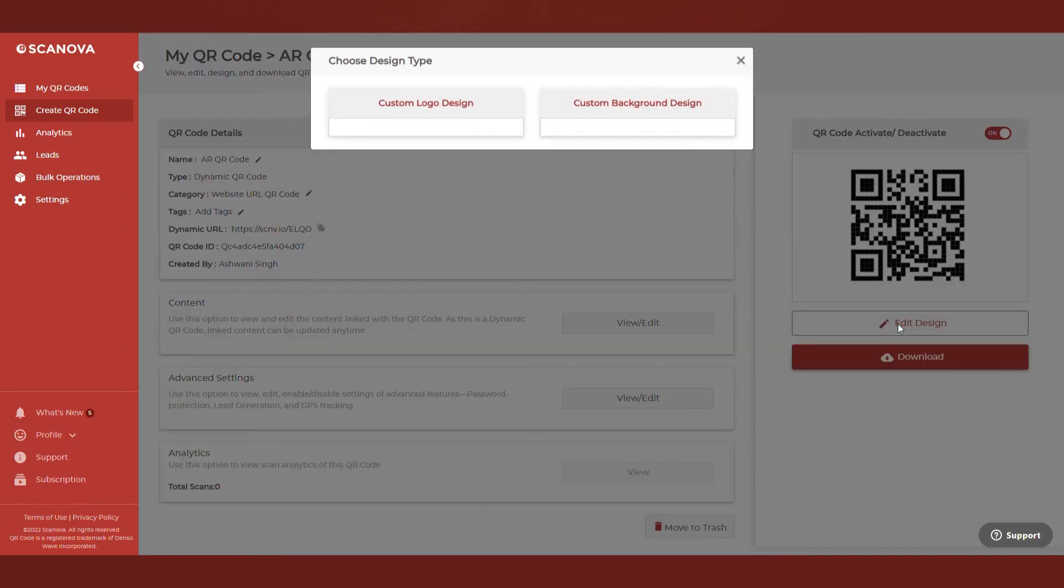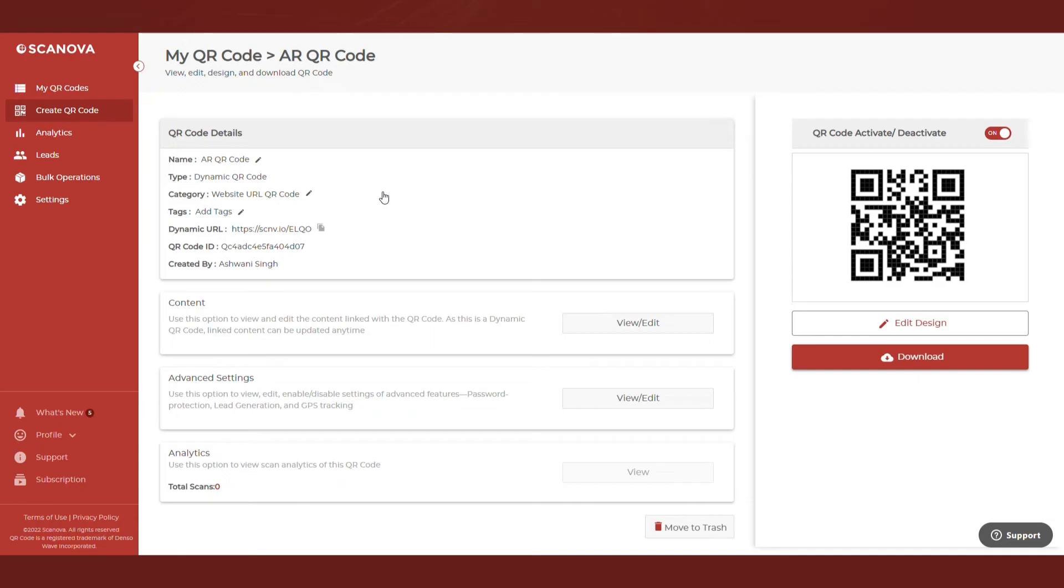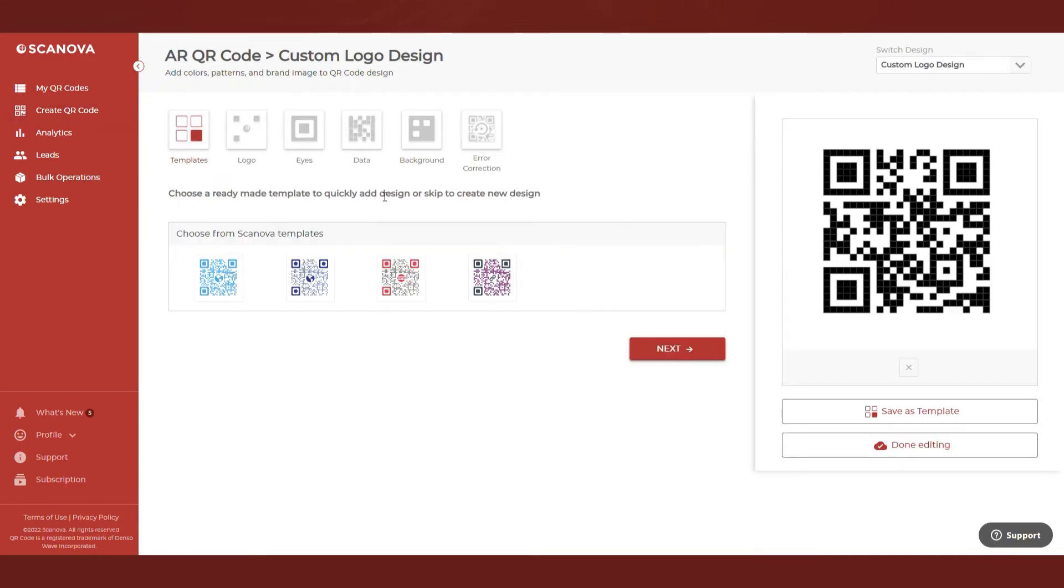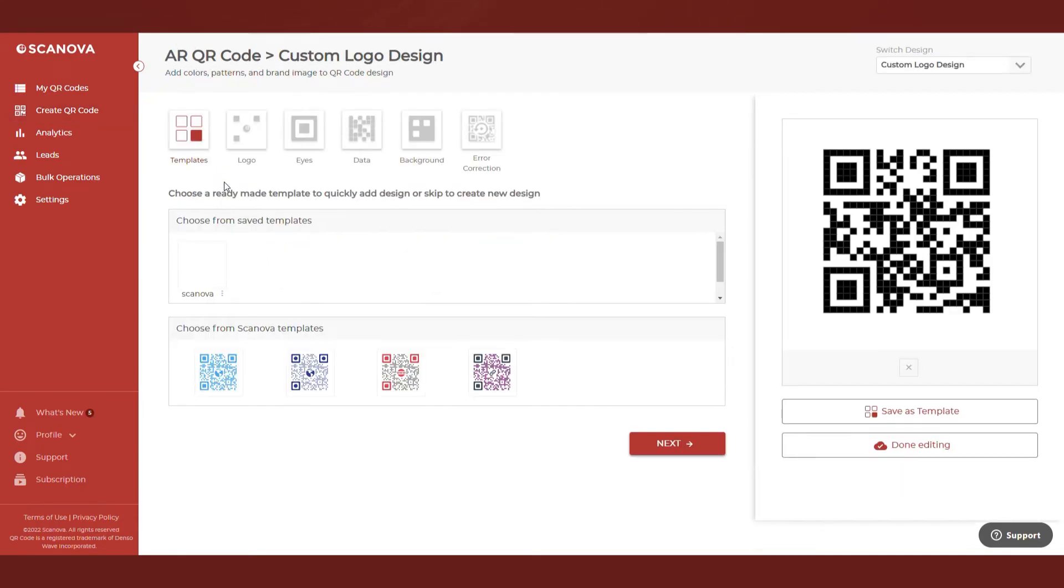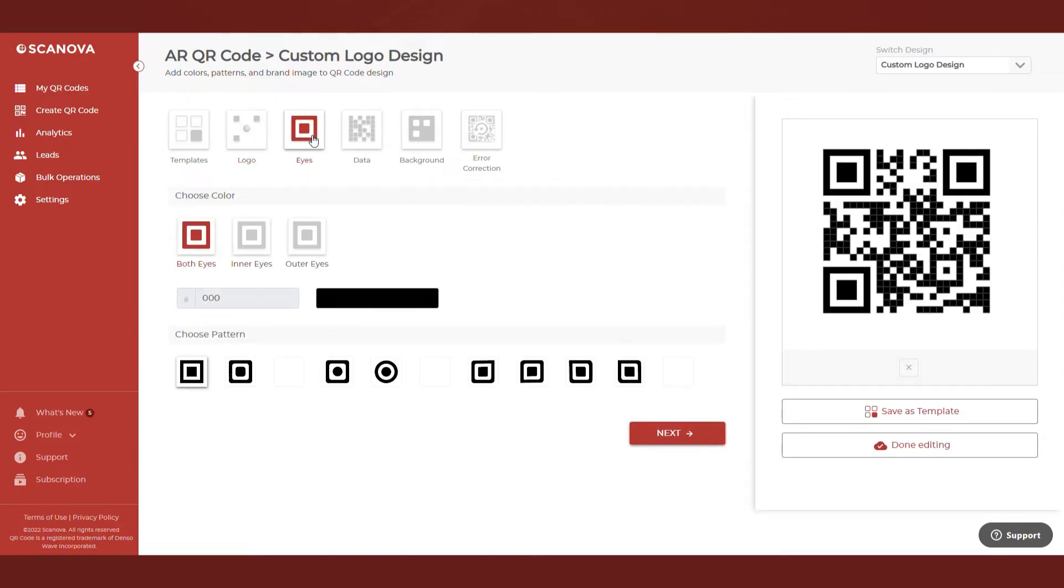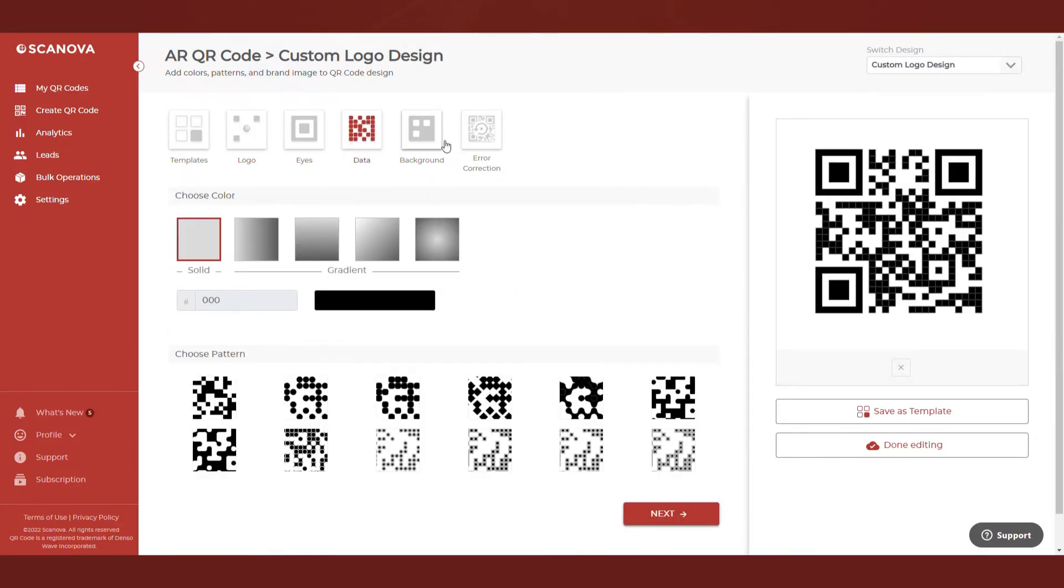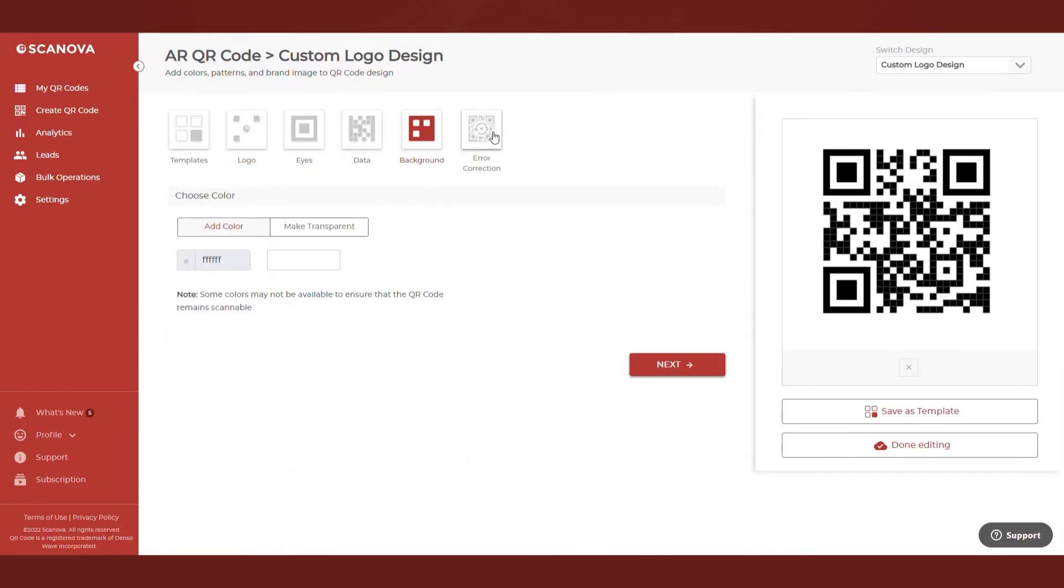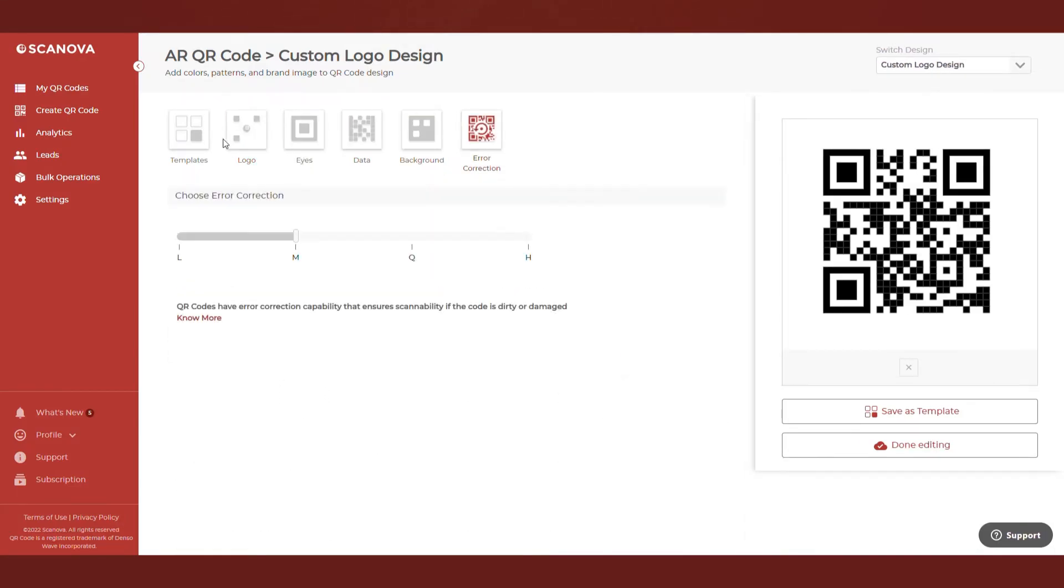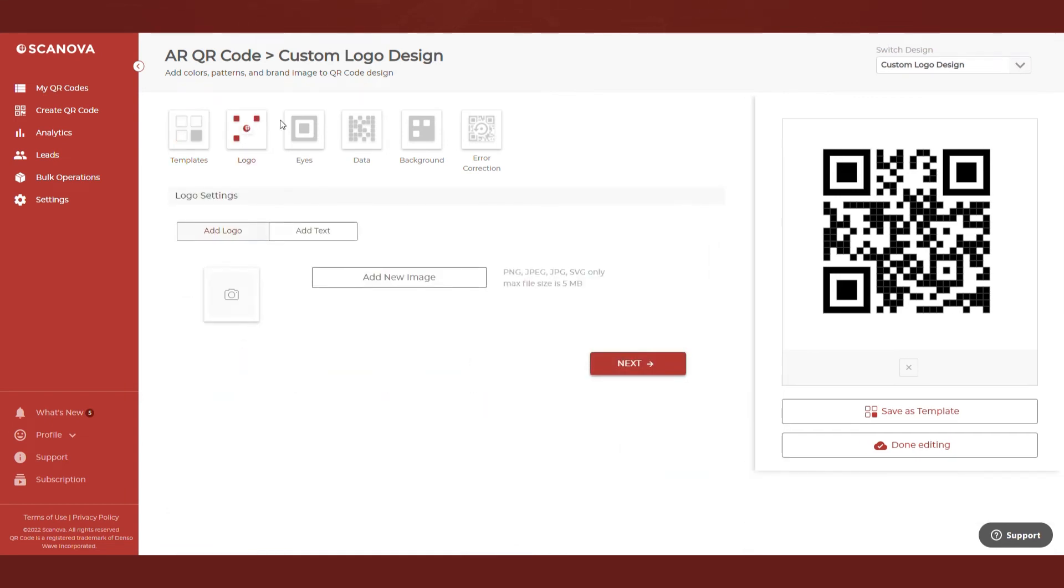And then you'll see the Custom Logo Design option on the right. It helps you add colors, patterns, and logo to the QR code. Click on it. You will see various tabs to customize the QR code design. For example, logo, eyes, data, and background. Select the logo tab.